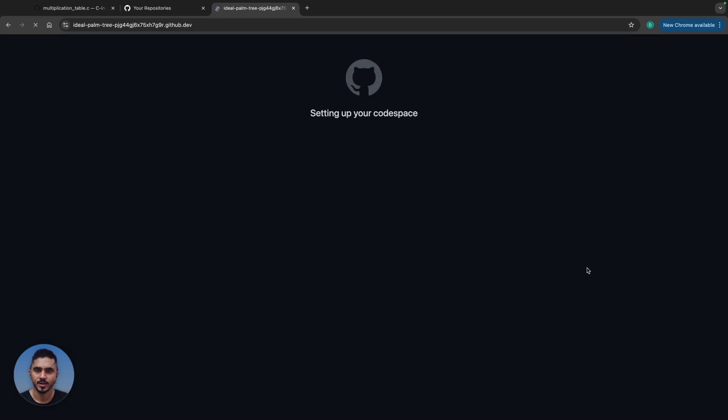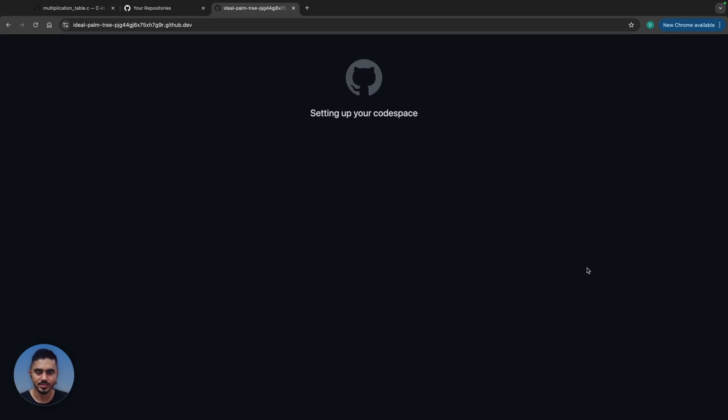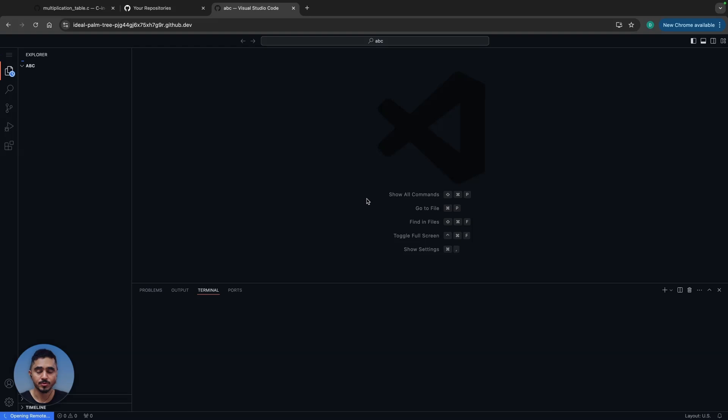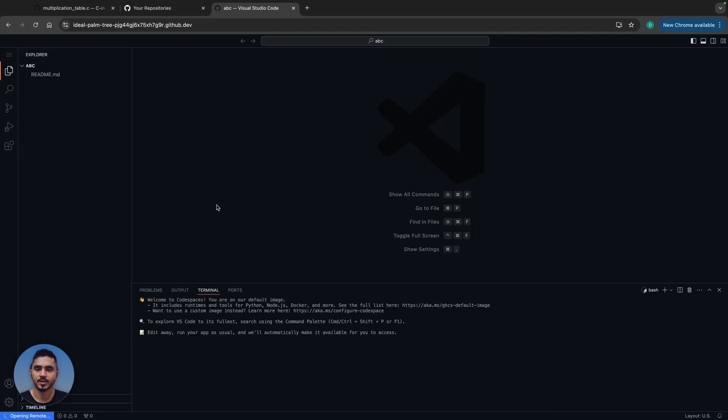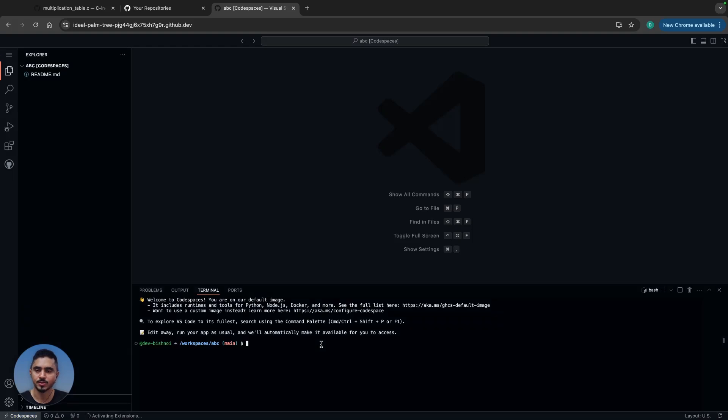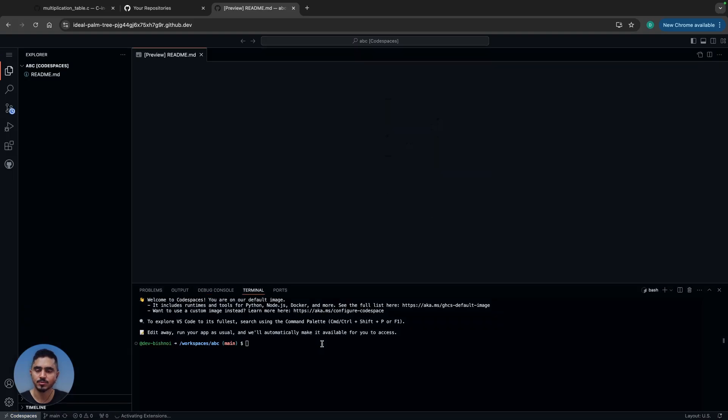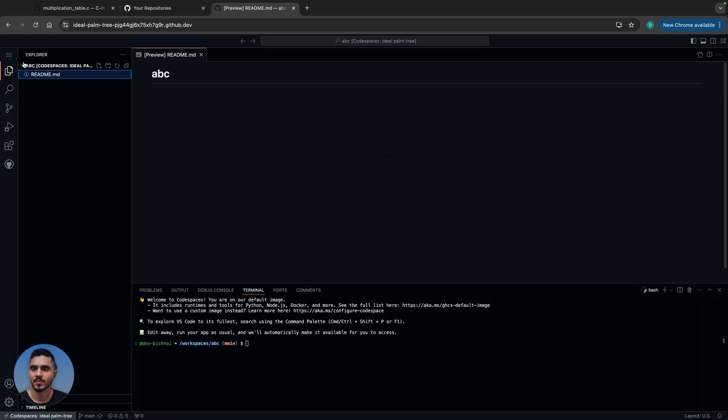This sets up a virtual machine for you on the repository abc. You have a terminal here which you can use to execute a set of commands.